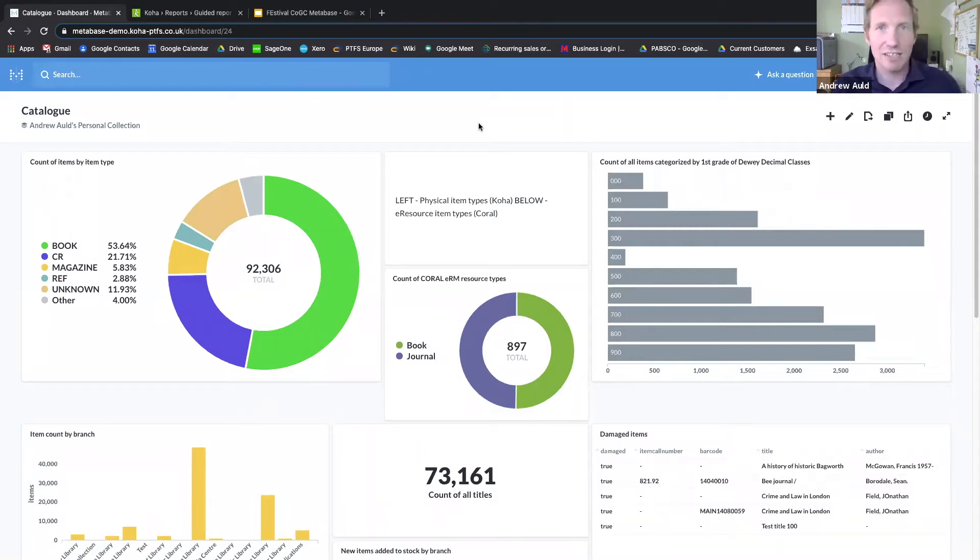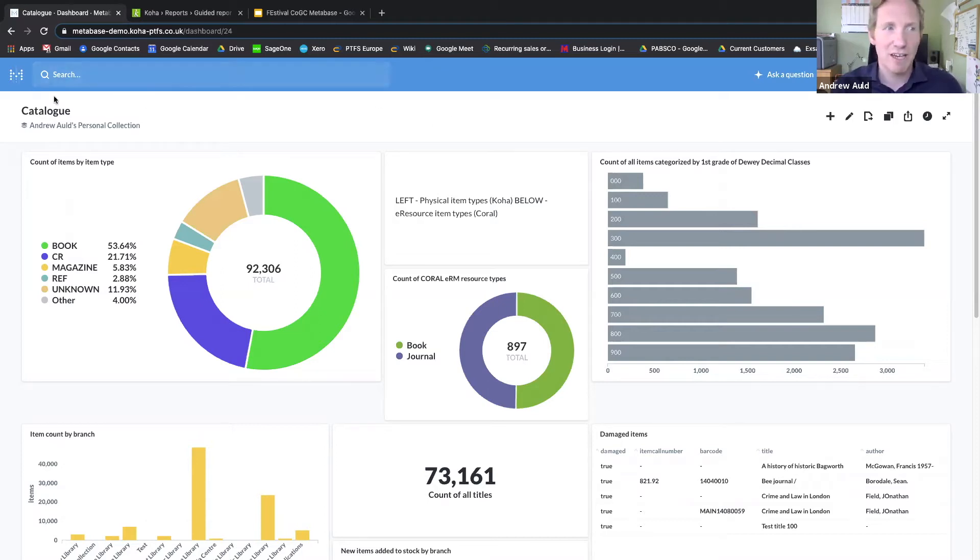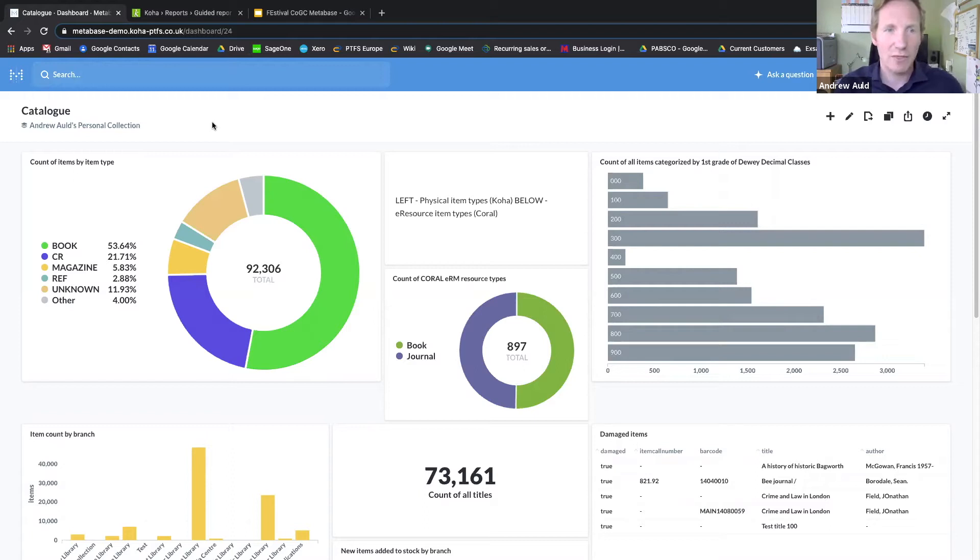Let's take a look at this dashboard then. This is themed around our library catalogue, and you can see that there are a number of different ways you can display queries.